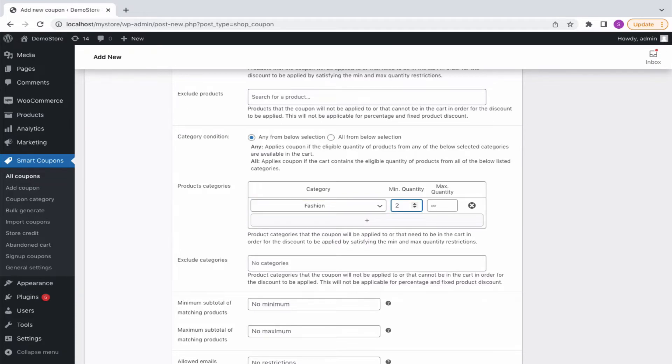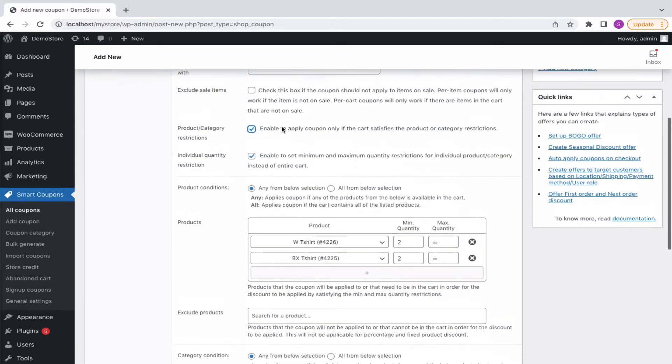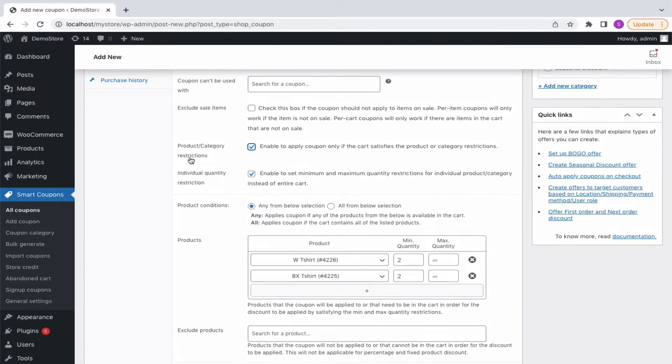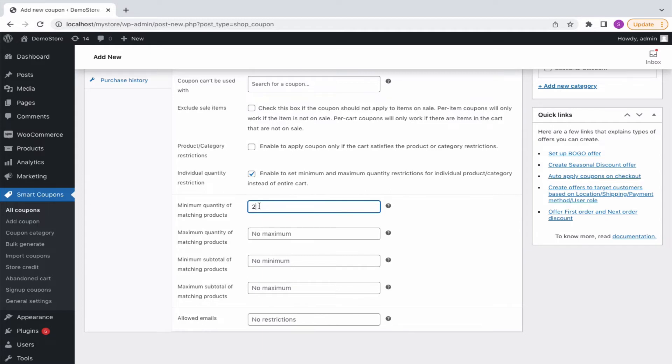On another note, to add individual product restrictions for each item in the cart, simply disable the product restrictions and enter the minimum quantity of products. Entering 2 implies that the buyer will have to purchase at least 2 quantities of each item present in the cart to redeem the BOGO. On disabling both the quantity and product restrictions, the total quantity of items in the cart must be 2 to apply the BOGO.